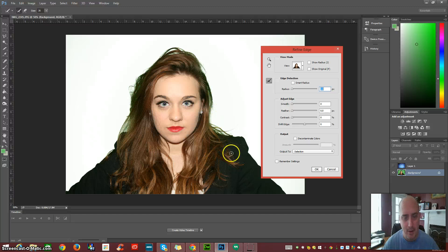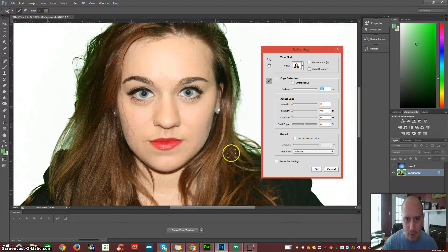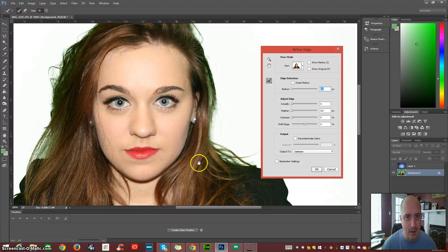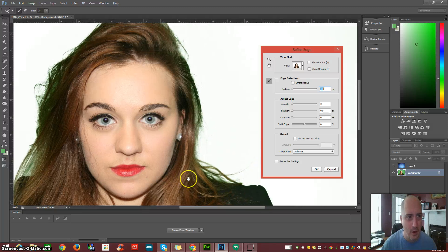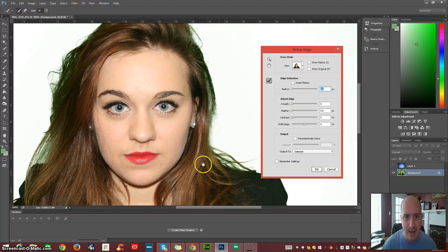That'll pop out our background and give us a nice white background to work on. You can see all of that green is still in there. We're going to try and get that out.